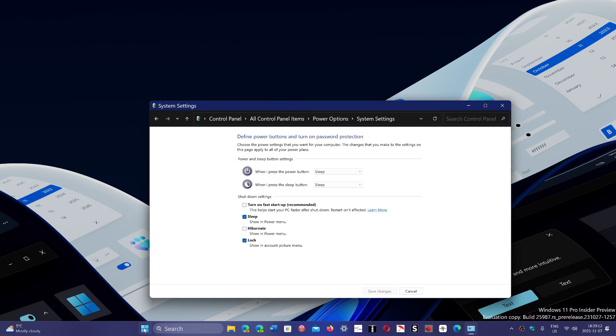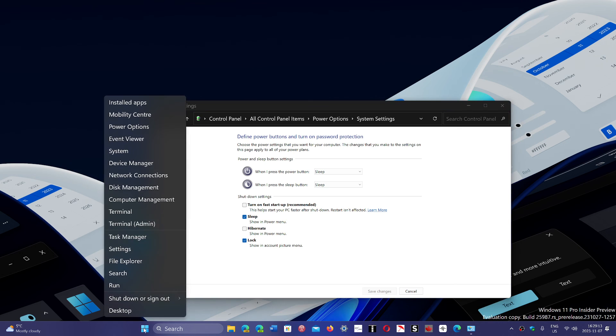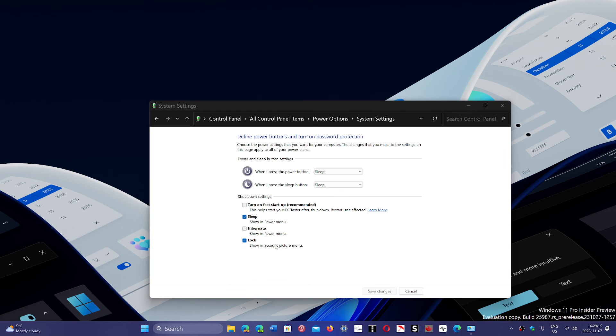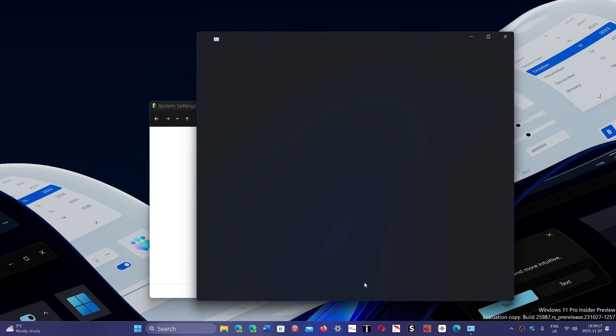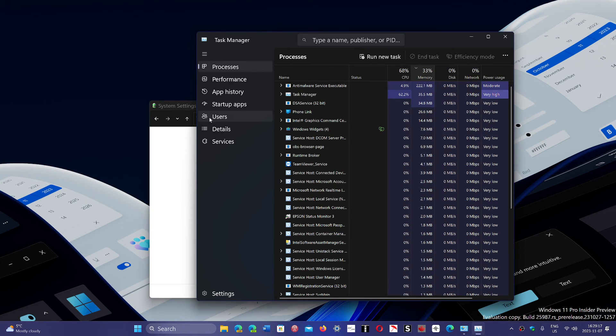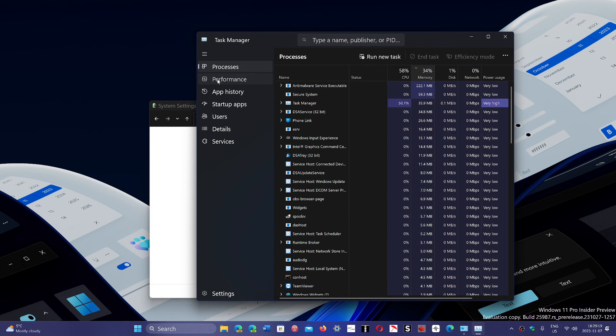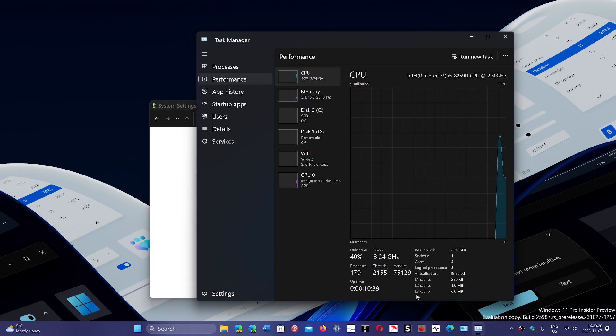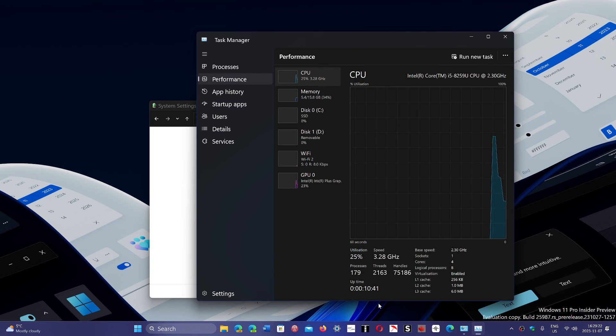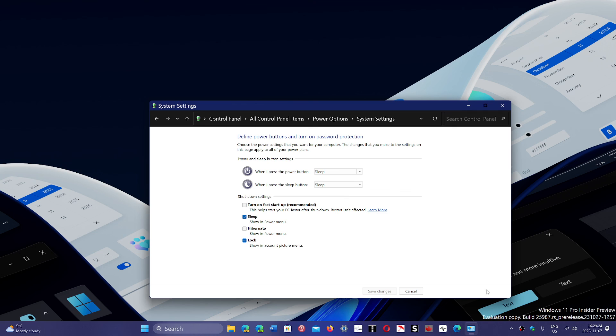And the added bonus is the uptime in the Task Manager will always be correct. It will always be showing you how long your PC's been running at every session.